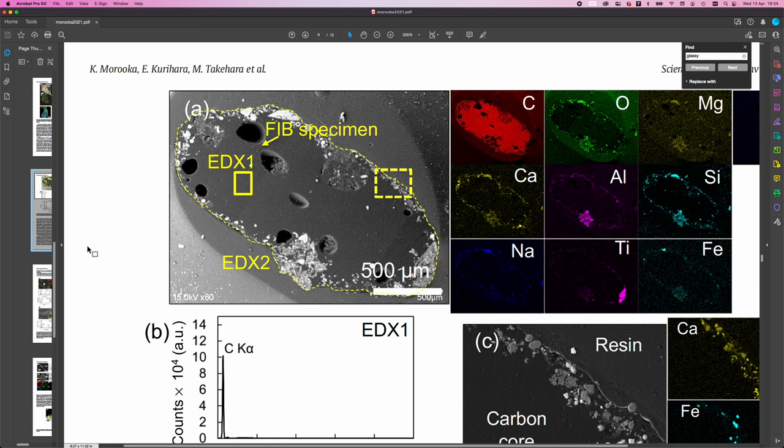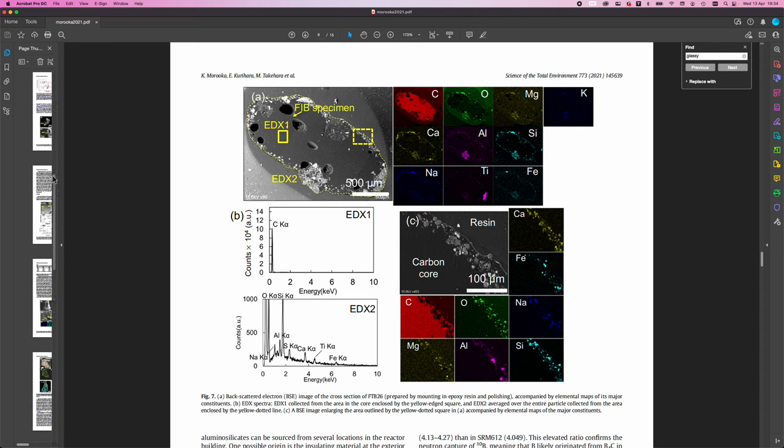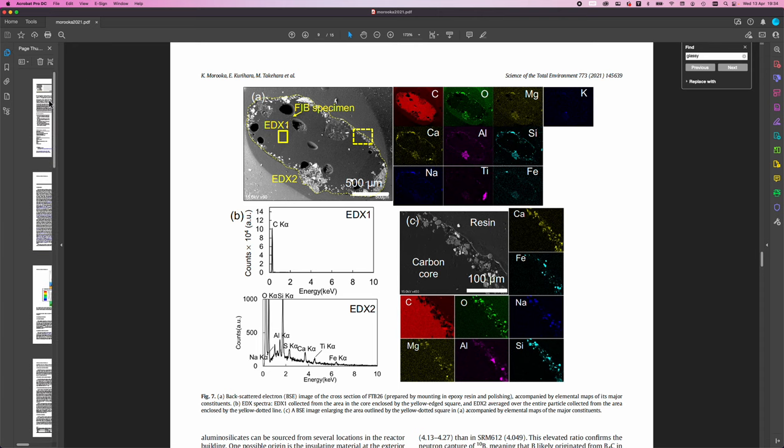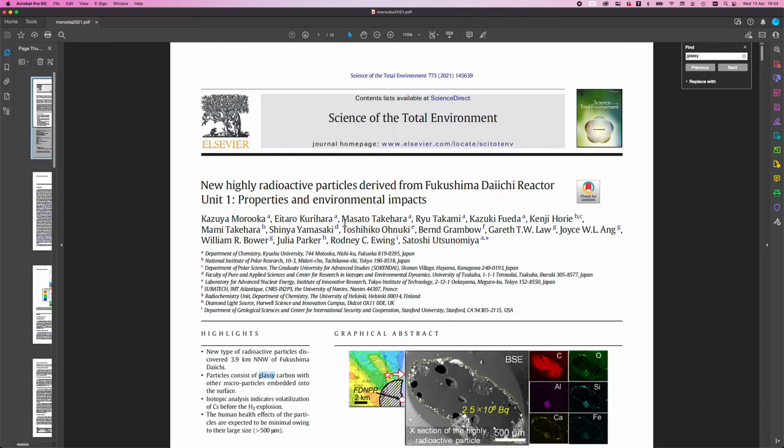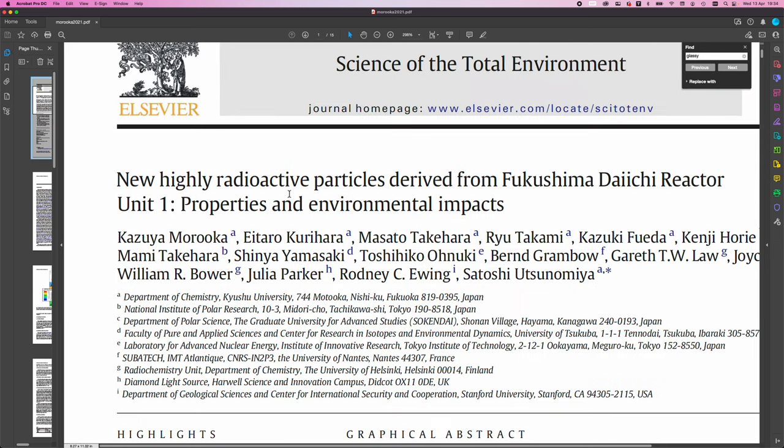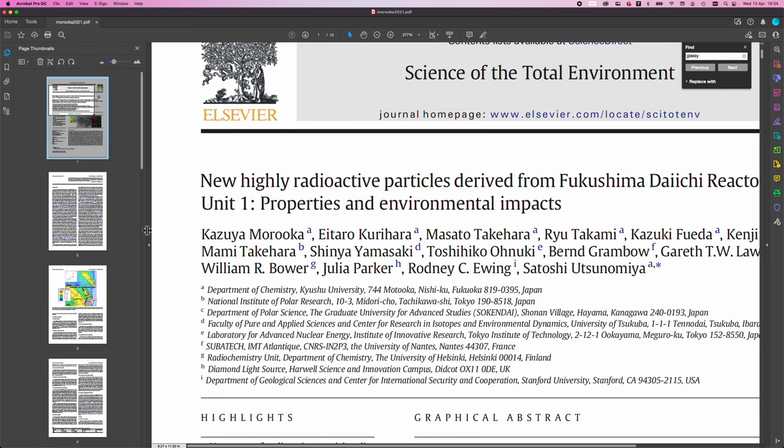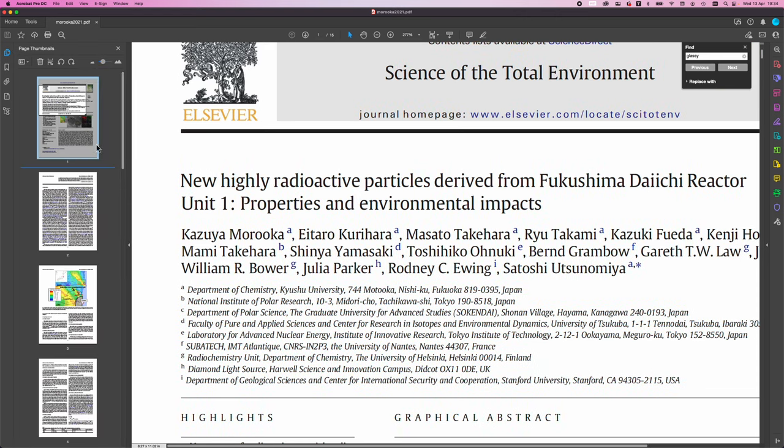So that's all I wanted to say. So the paper is, again, it's called New Highly Radioactive Particles Derived from Fukushima Daiichi Reactor Unit 1. And I recommend you go and read it.